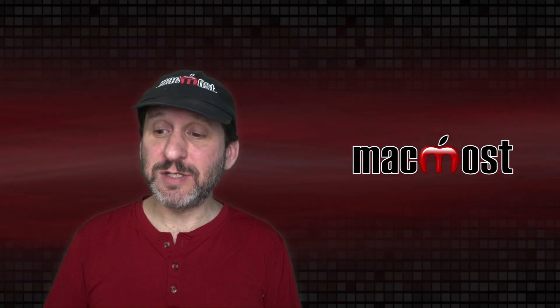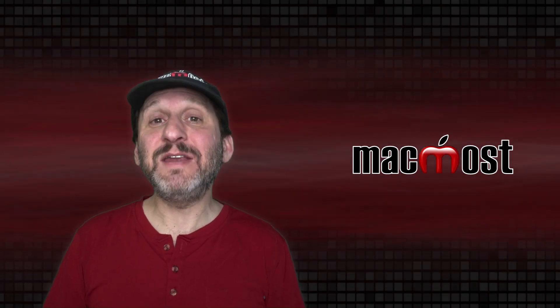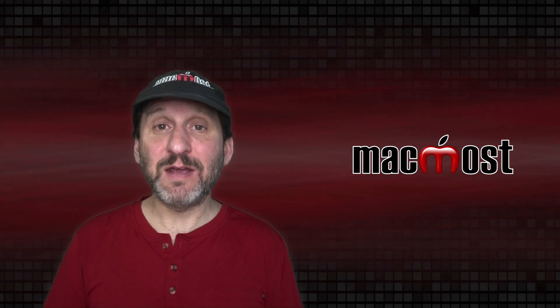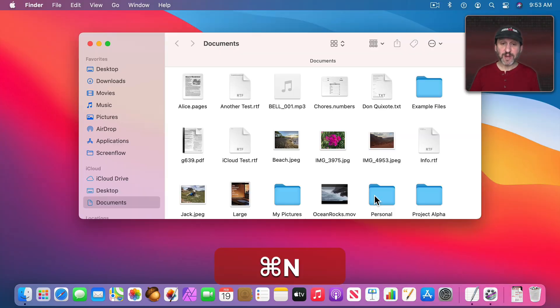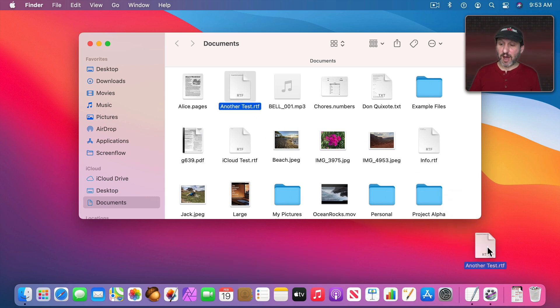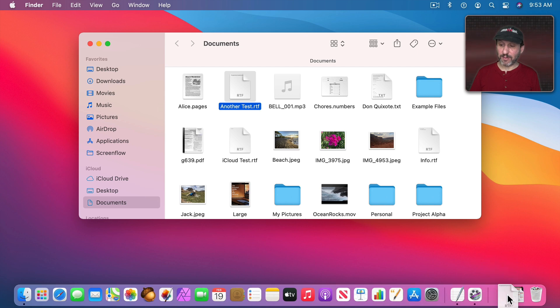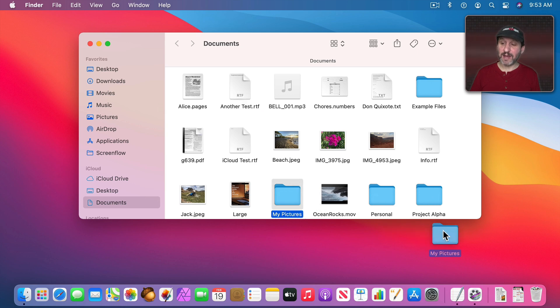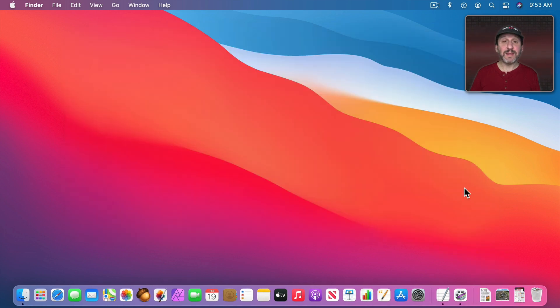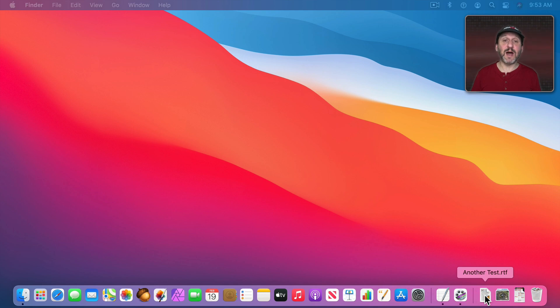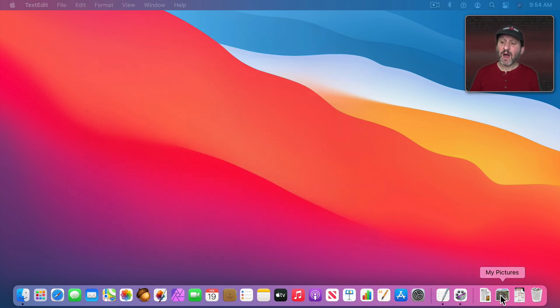The third section of the Dock, on the right, can contain files and folders. You can add them there just like you added applications. So let's create a new Finder window here and let's say I want to add this file to the Dock. I can add it here but only to the right side. You can't add files or folders to the left side. I could also add a folder and it would appear there. Now the idea behind adding a file is I could simply click it in the Dock and it will open that file in its default app.